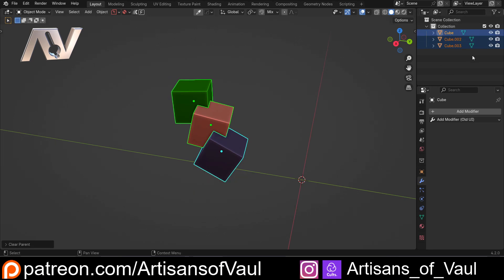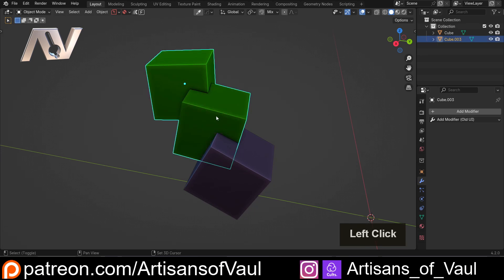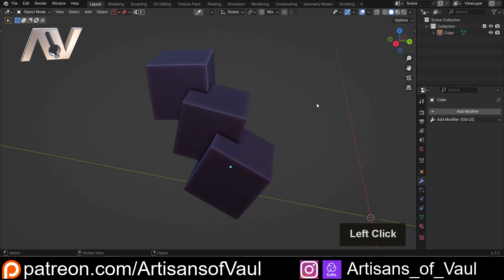Now at this point you can see our cubes have split back out. And at this point I can now join these together in whatever order I want and it's not going to cause any problems.